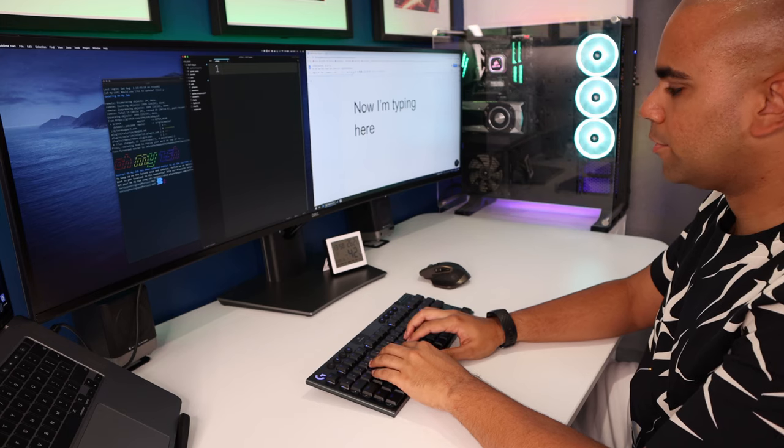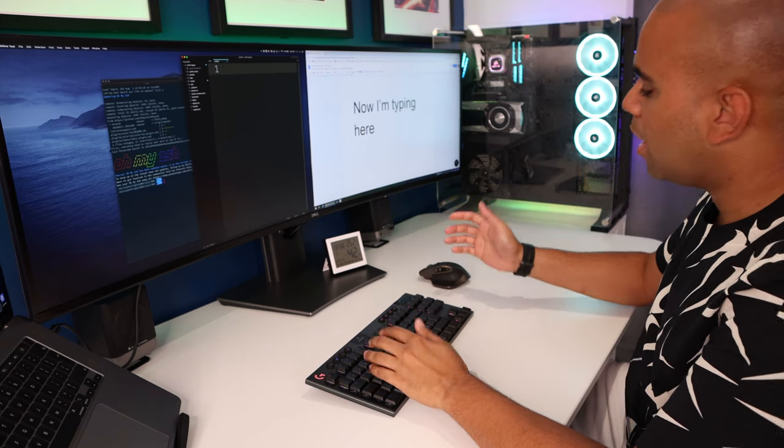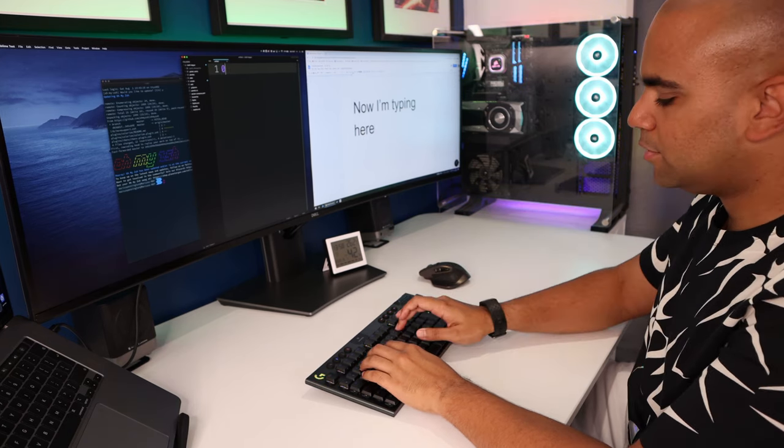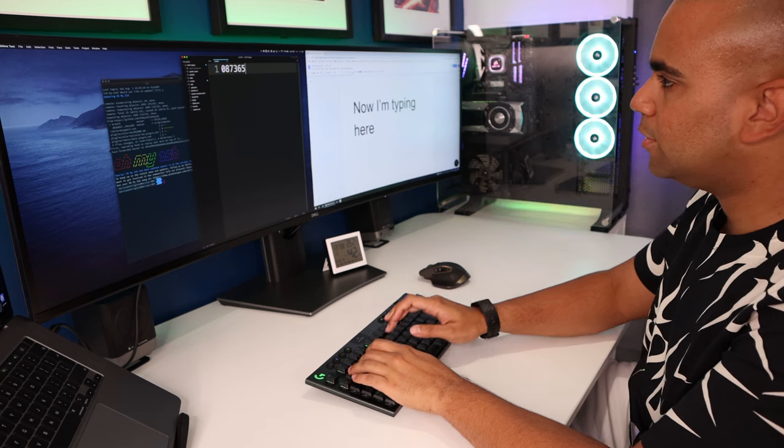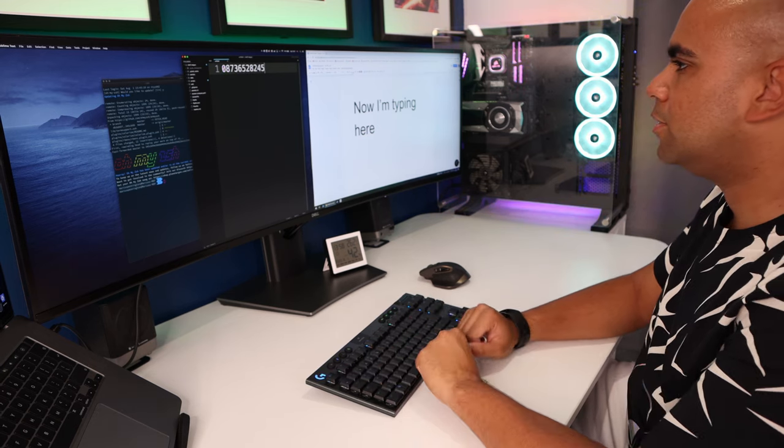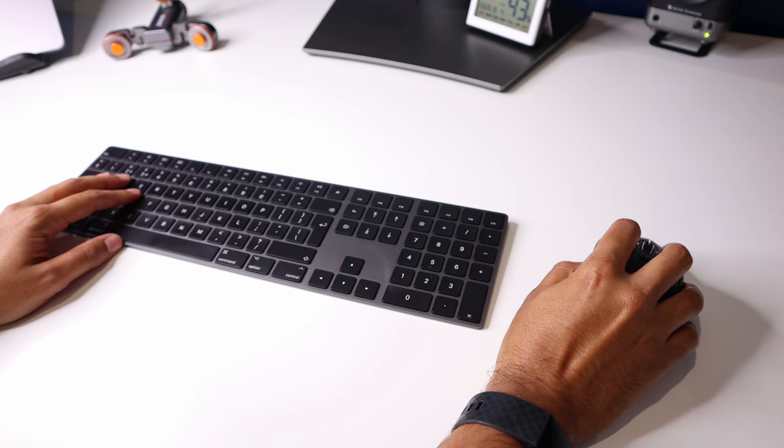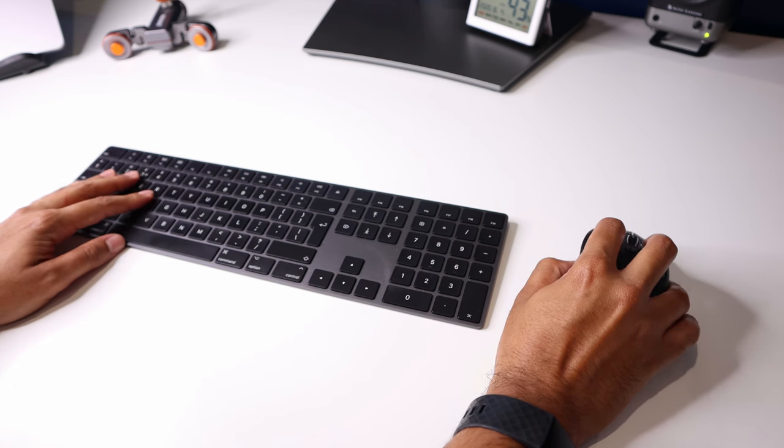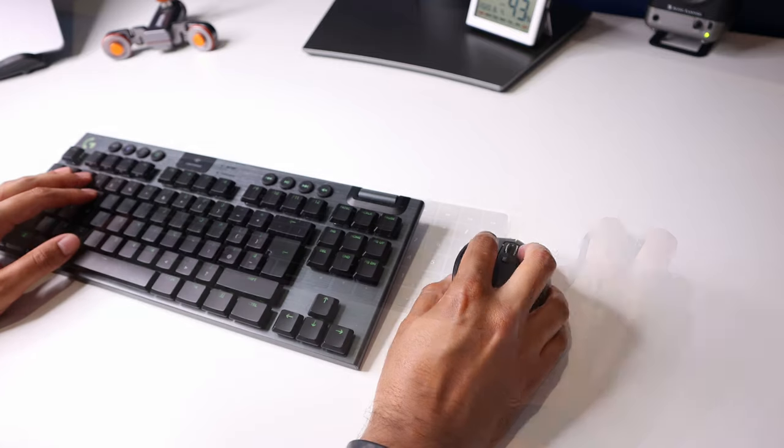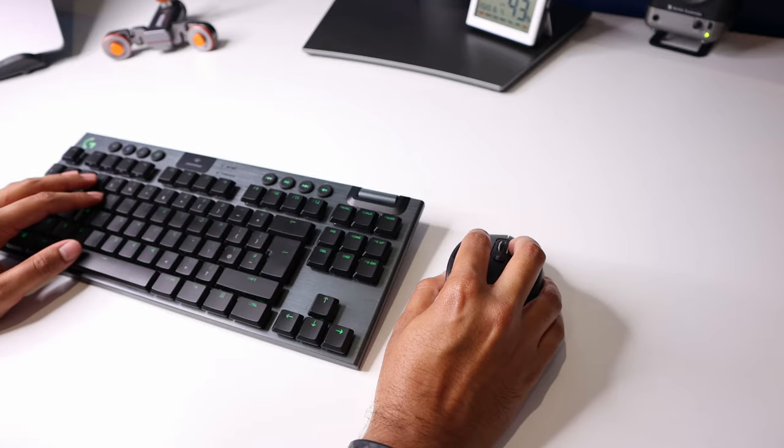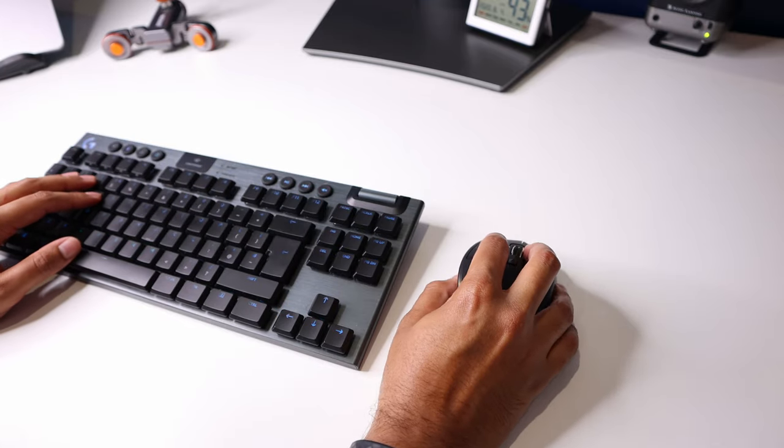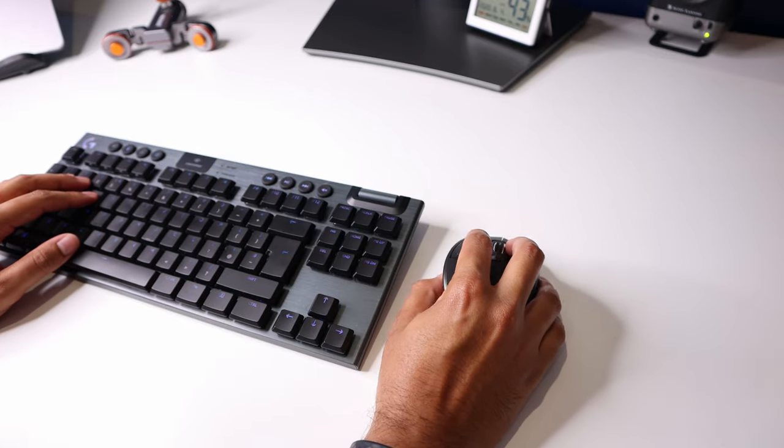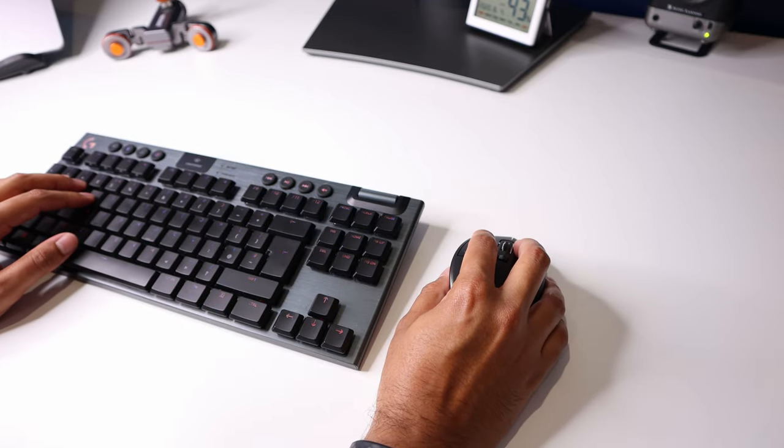One thing I thought I'd miss is the number pad, since I use keyboards mostly for work. But again, I was surprised. I did find myself wanting to type numbers on the number pad a few times, but not too often. Instead, I realized that I was naturally placing my mouse closer to the keyboard where the number pad would have been, so that my arms weren't as stretched out when working.